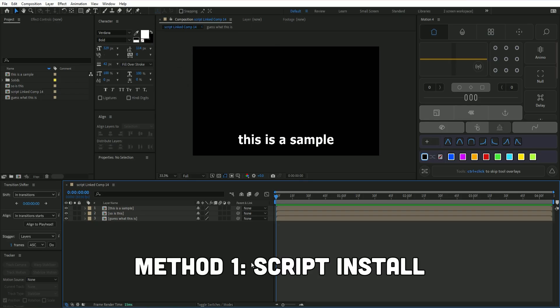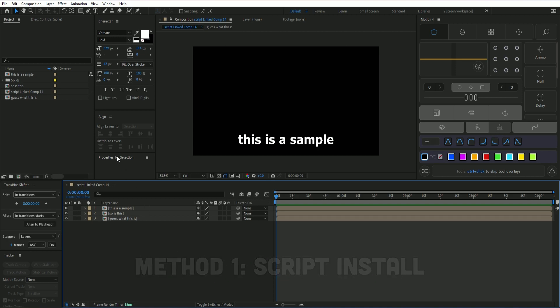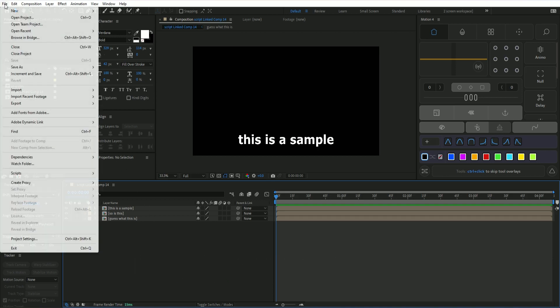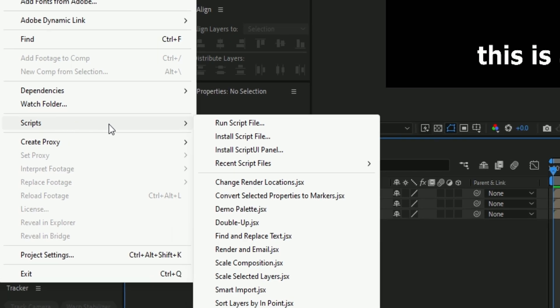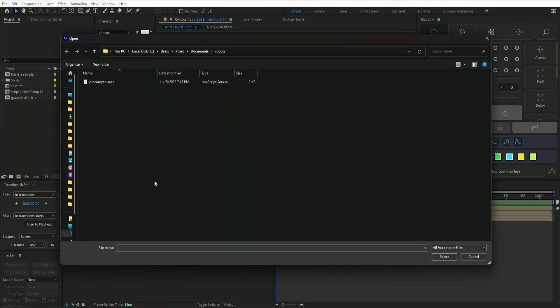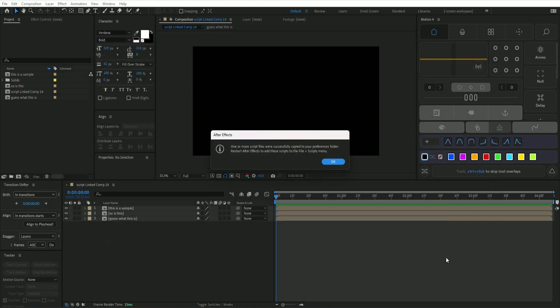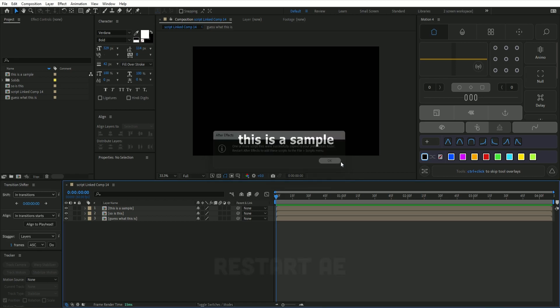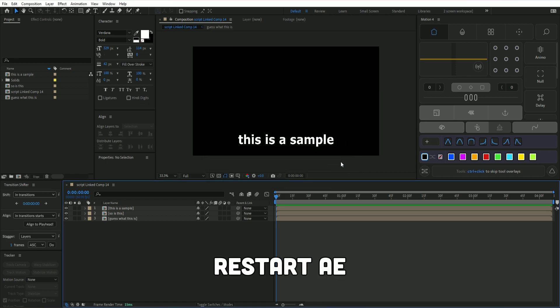Method one is installing the script by the menu. So you go to File, then down to Scripts. Once you're here, you can click on Install Script File and then select the downloaded script that you've got. Insert it, press OK, and once you've done that, restart After Effects.